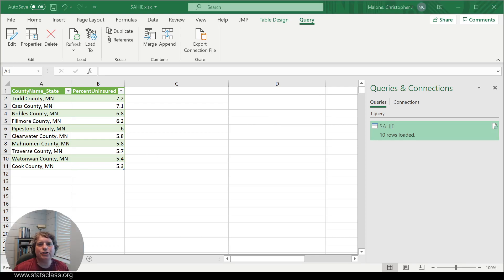So that's how you obtain a top 10 list using Power Query in Microsoft Excel. Thank you.